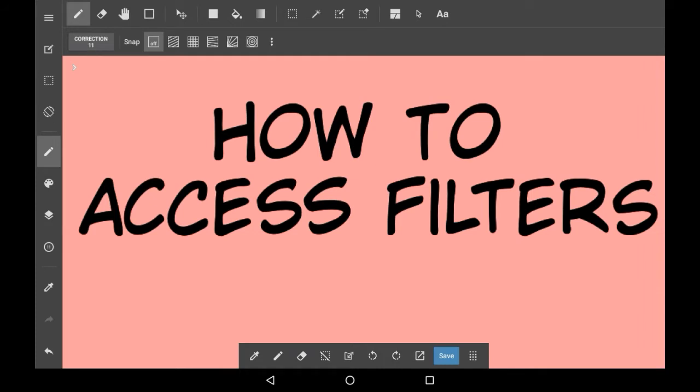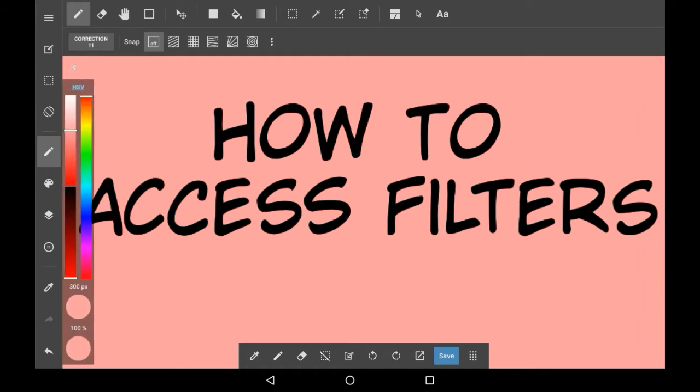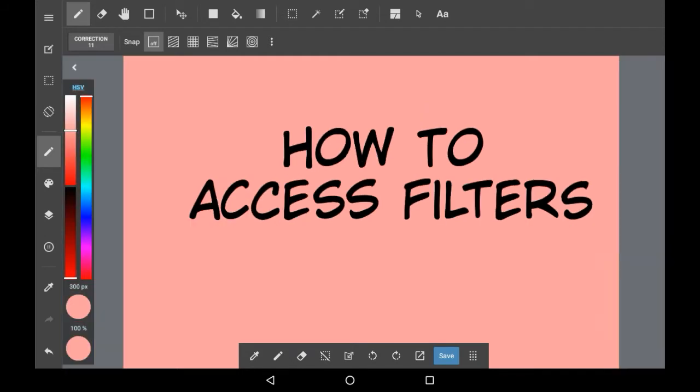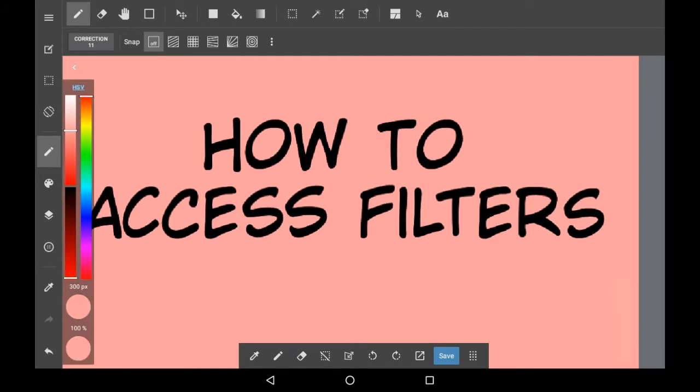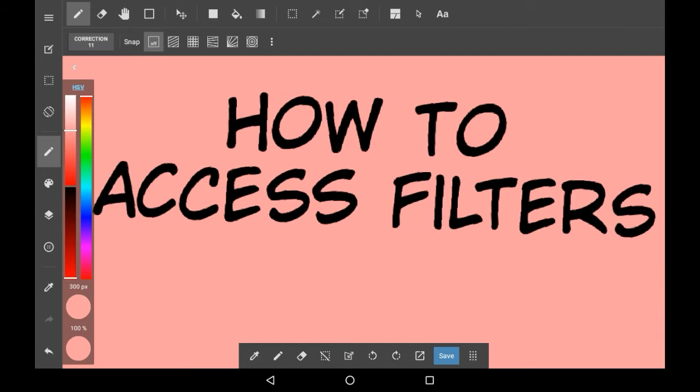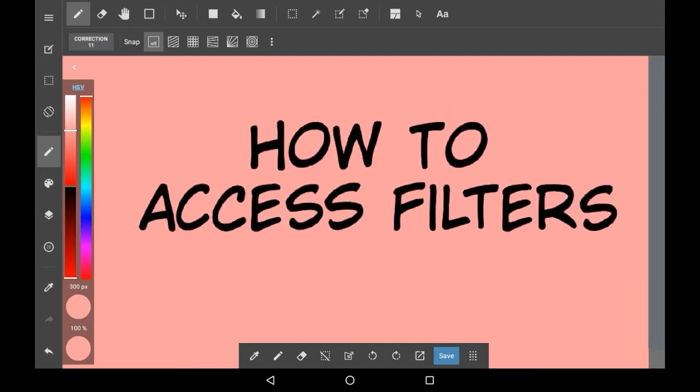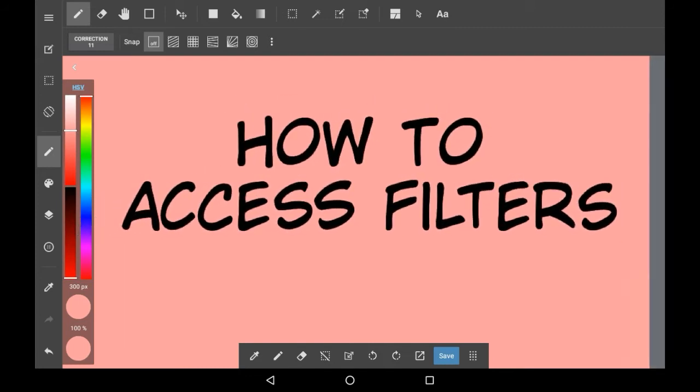Now you'll notice with drawing programs there are usually filters that you can use on layers or the drawing overall. For example, in Abyss Paint there's an icon that says filters, so it's super easy to find. Filters can be anything from overall blurs to certain effects, and they're just really fun to play with.